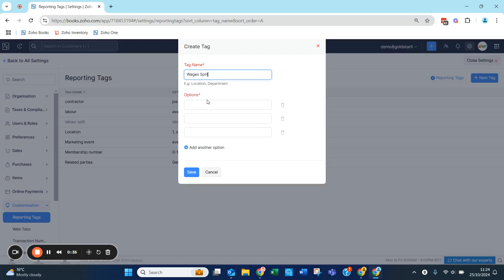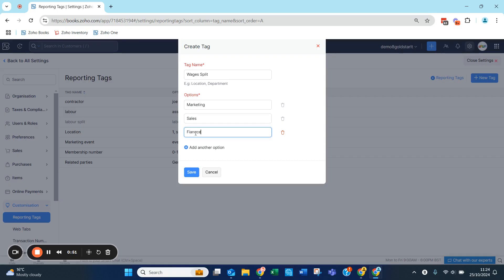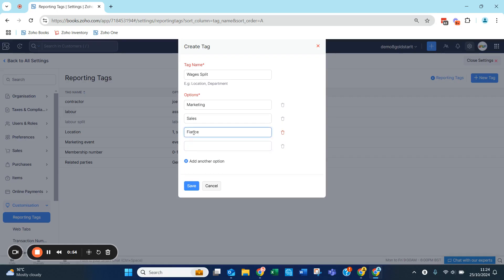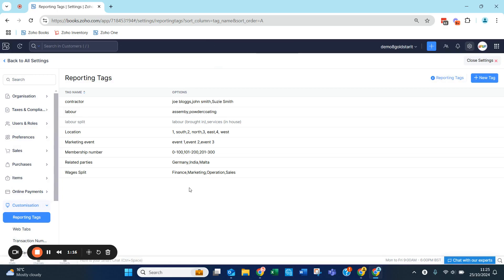Let's call this the 'wages split'. When running a wages journal, we want to be able to split wages into different areas — so this could be Marketing, this could be Sales, this could be Finance, and another option could be Operations. By creating this reporting tag, we can now report on it and categorize transactions against these tags.